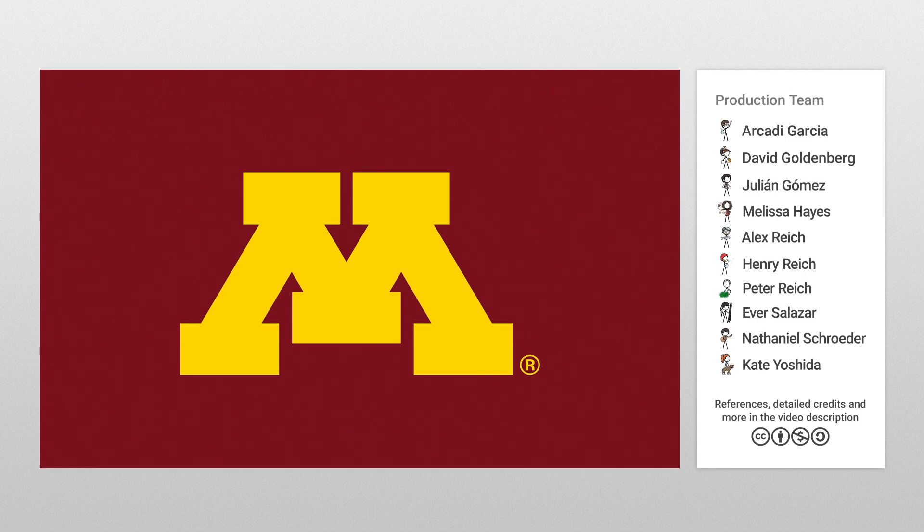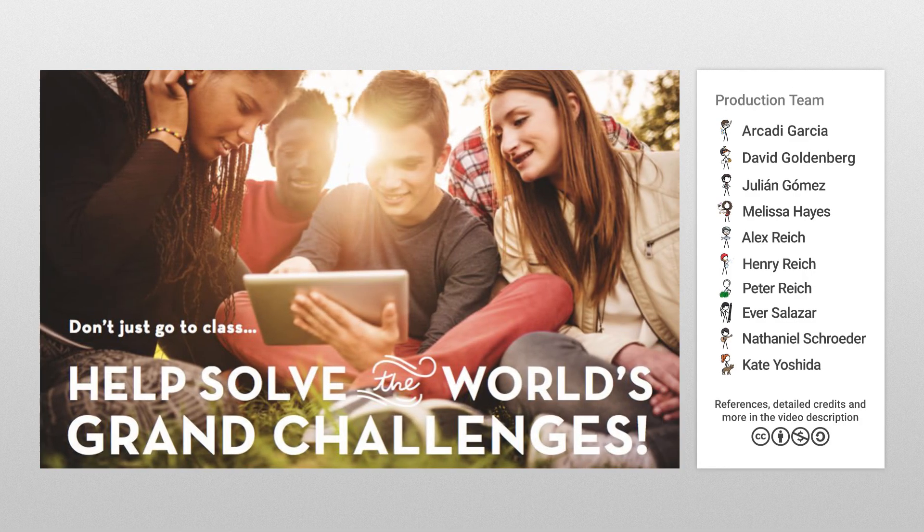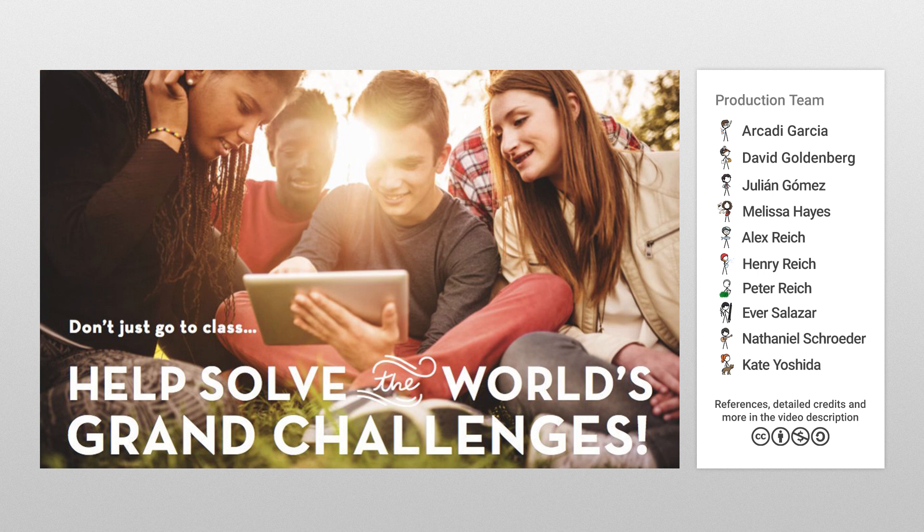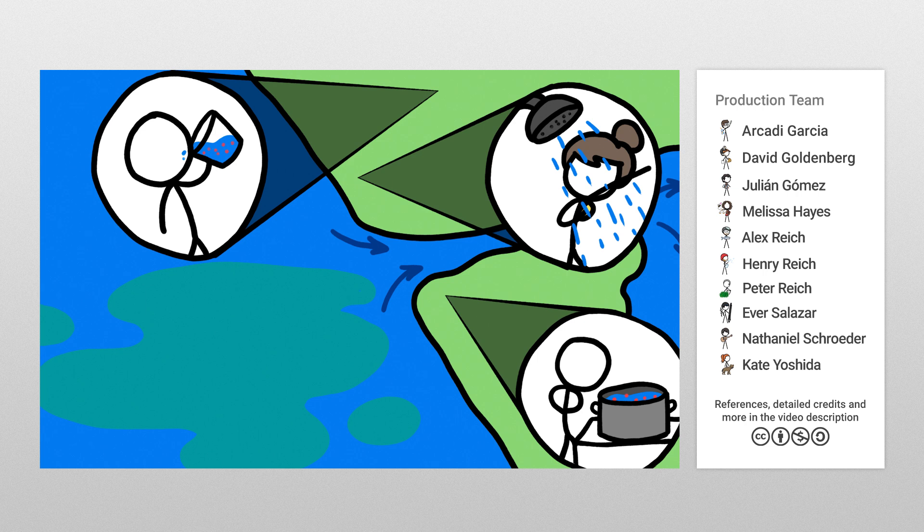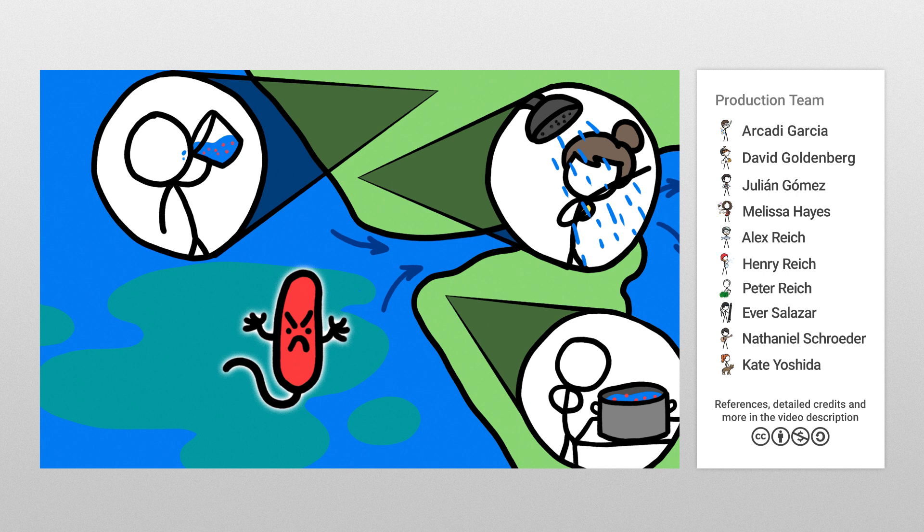This video was sponsored by the University of Minnesota, where students, faculty, and staff across all fields of study are working to solve the grand challenges facing society. One of these challenges is assuring clean water and sustainable ecosystems, which is easier to do when we can keep an eye on the microbes causing problems in our planet's water and vegetation.